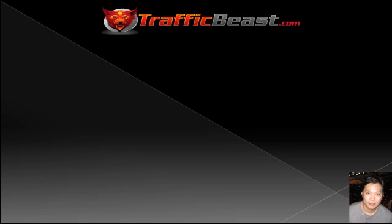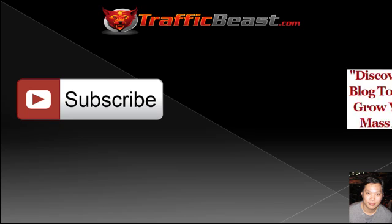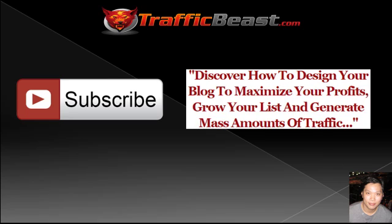And that concludes today's training. If you liked today's video you can subscribe to my YouTube channel where I will give you more tips and stuff on how to market online. And also have a special bonus for you which is an awesome video on how to design your blog to maximize your profits, grow your list and generate mass amounts of traffic. This is an excellent video so just click on this button and get access to it. This is Alan Cheng of trafficbeast.com, thanks for watching.